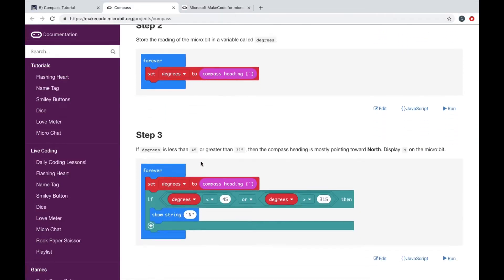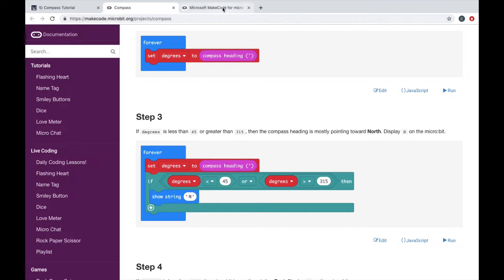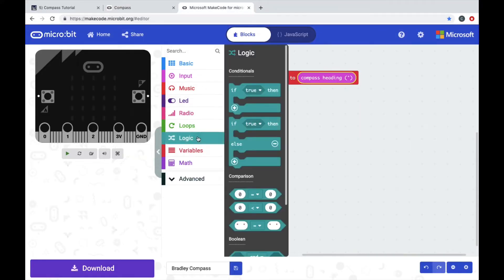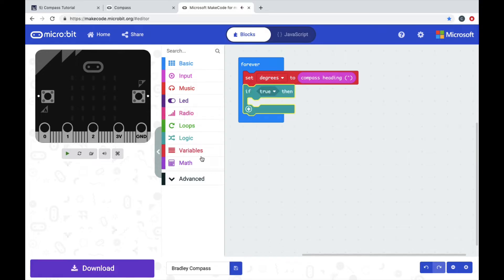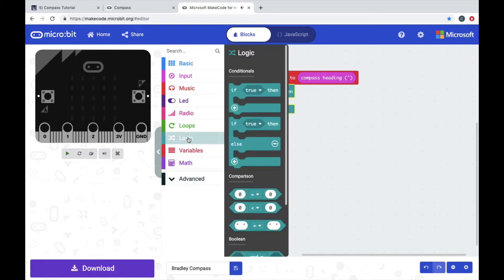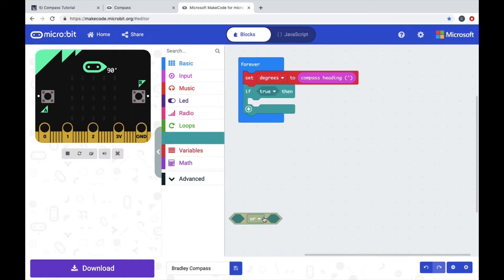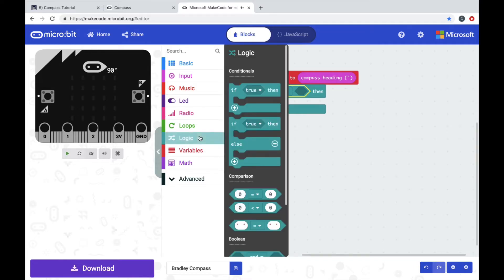Step three: we need an if, so if degrees is less than 45 or more than 315, show N for north. Let's go back, so we need to go into logic and pull out an if true then, snap that under there. Go back to logic and we need an or button, so hexagon or hexagon. You're going to snap that in where it says true. We're going to go back into logic and we're gonna get two comparisons.